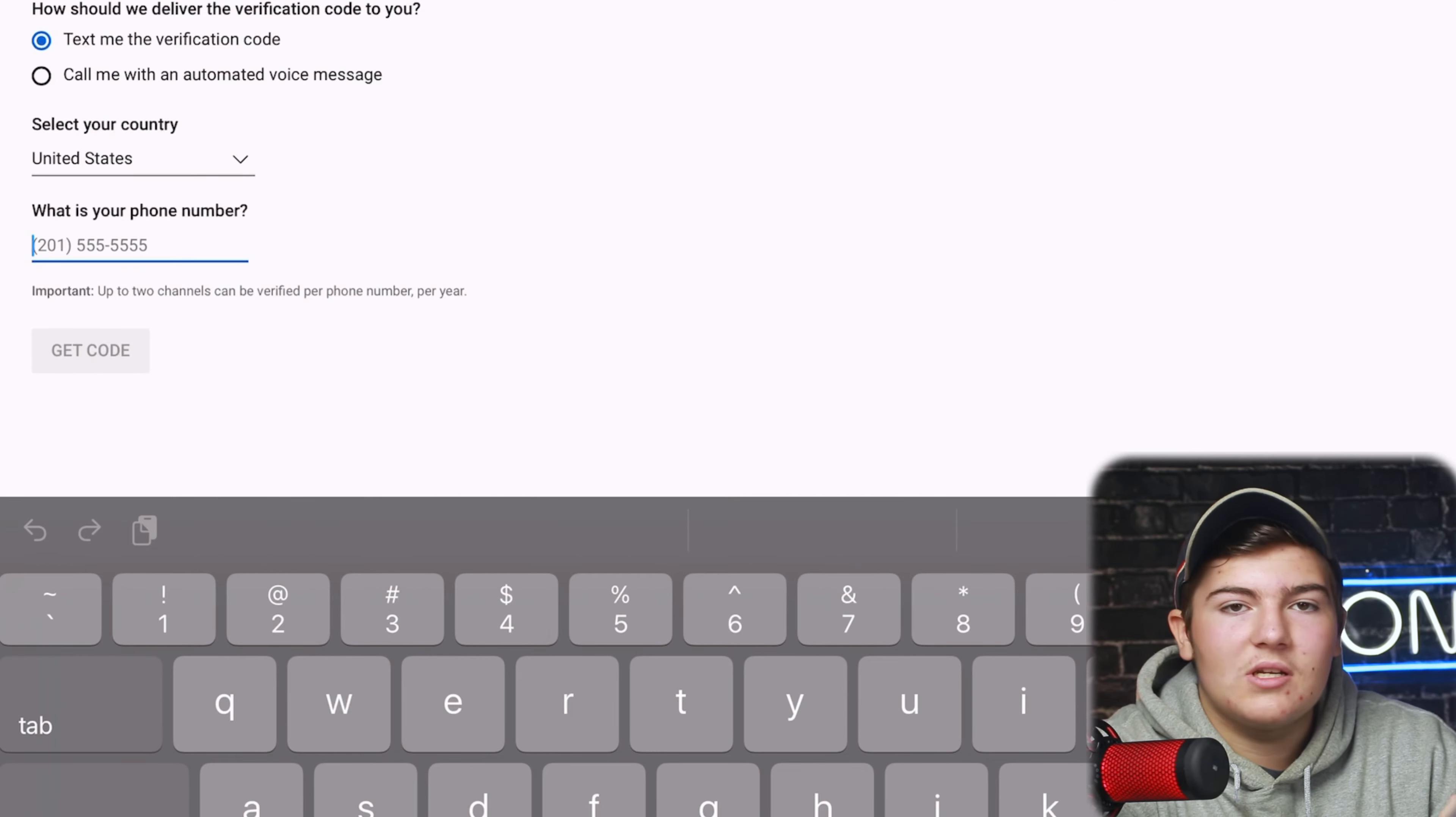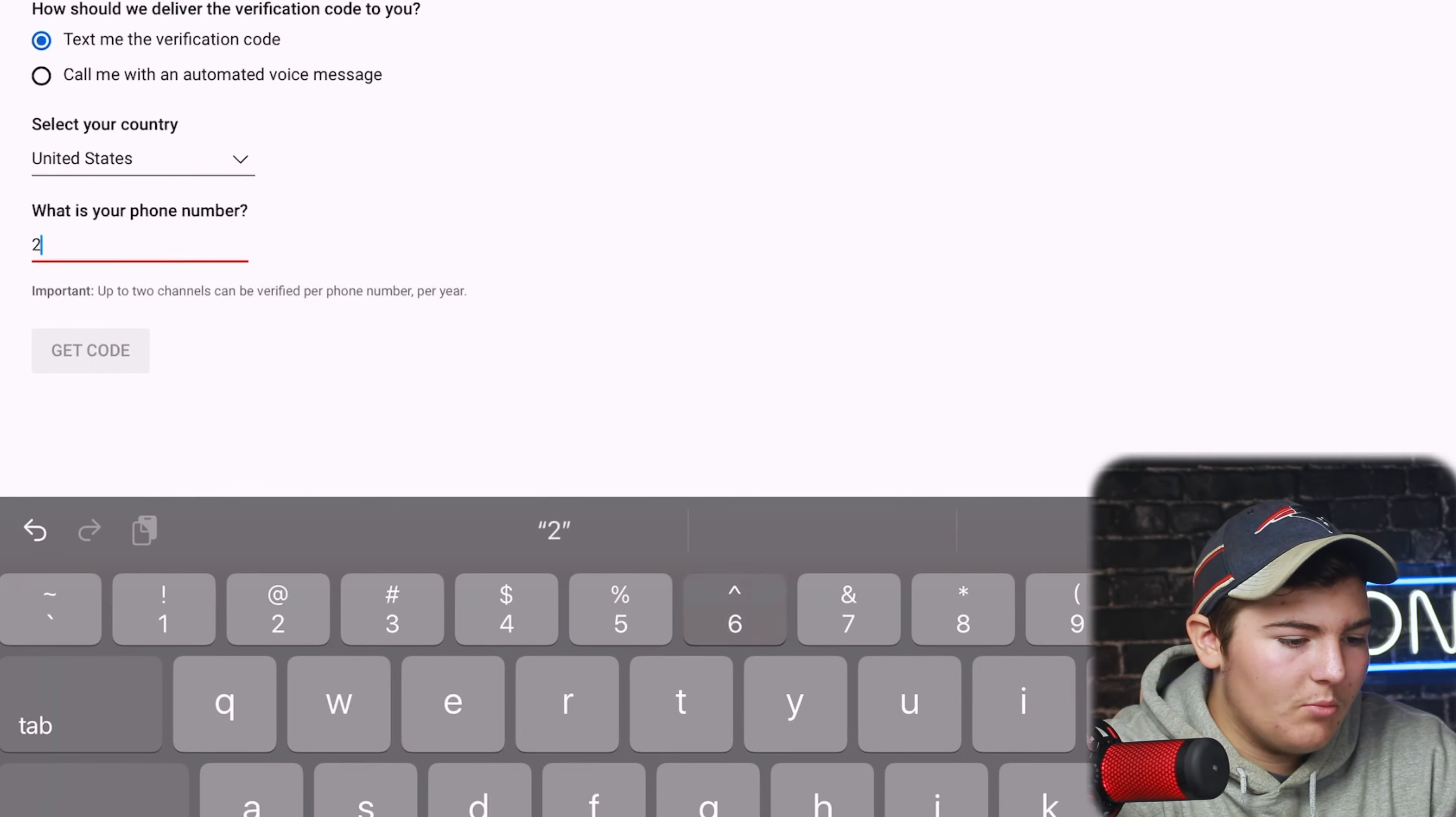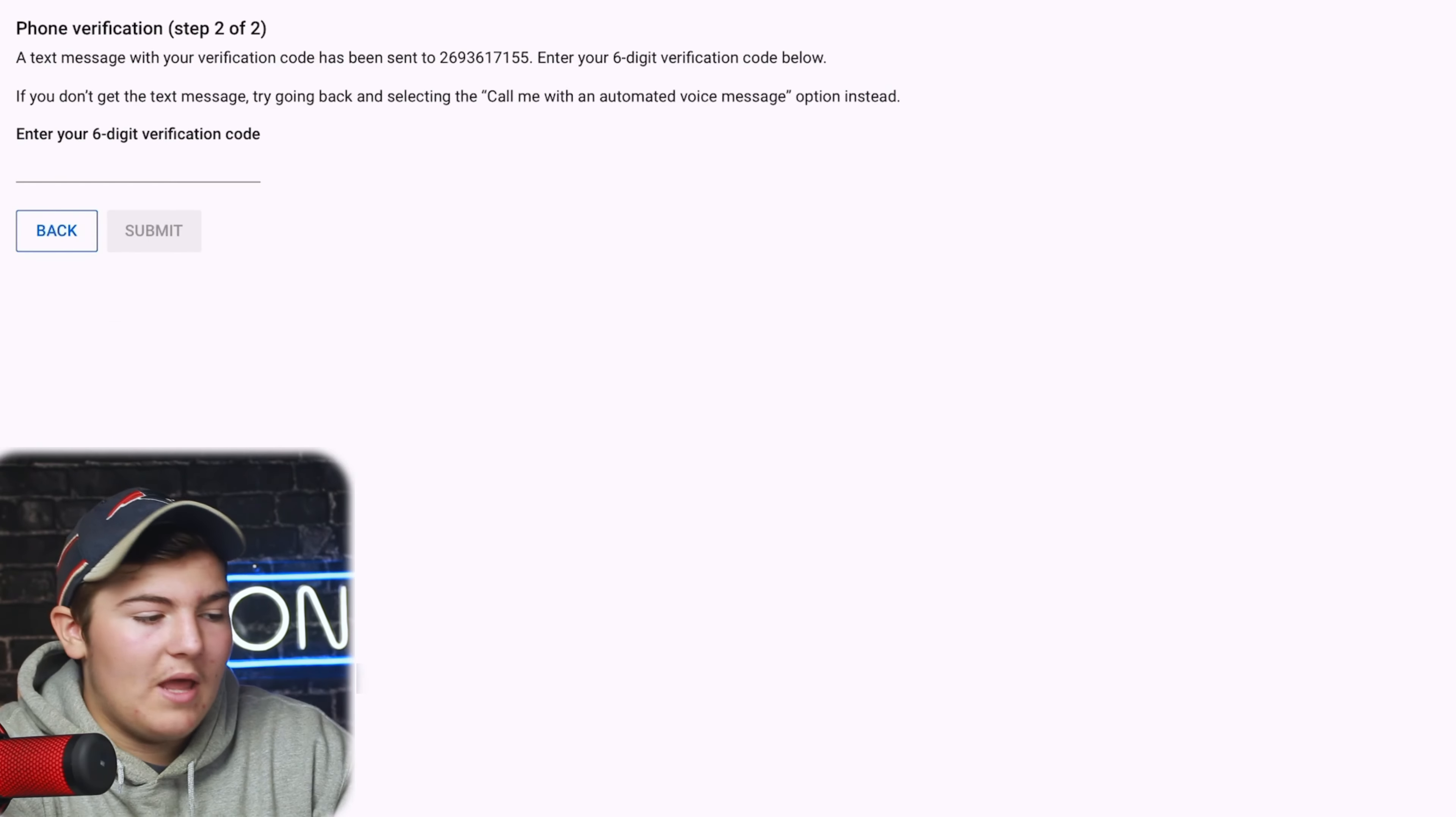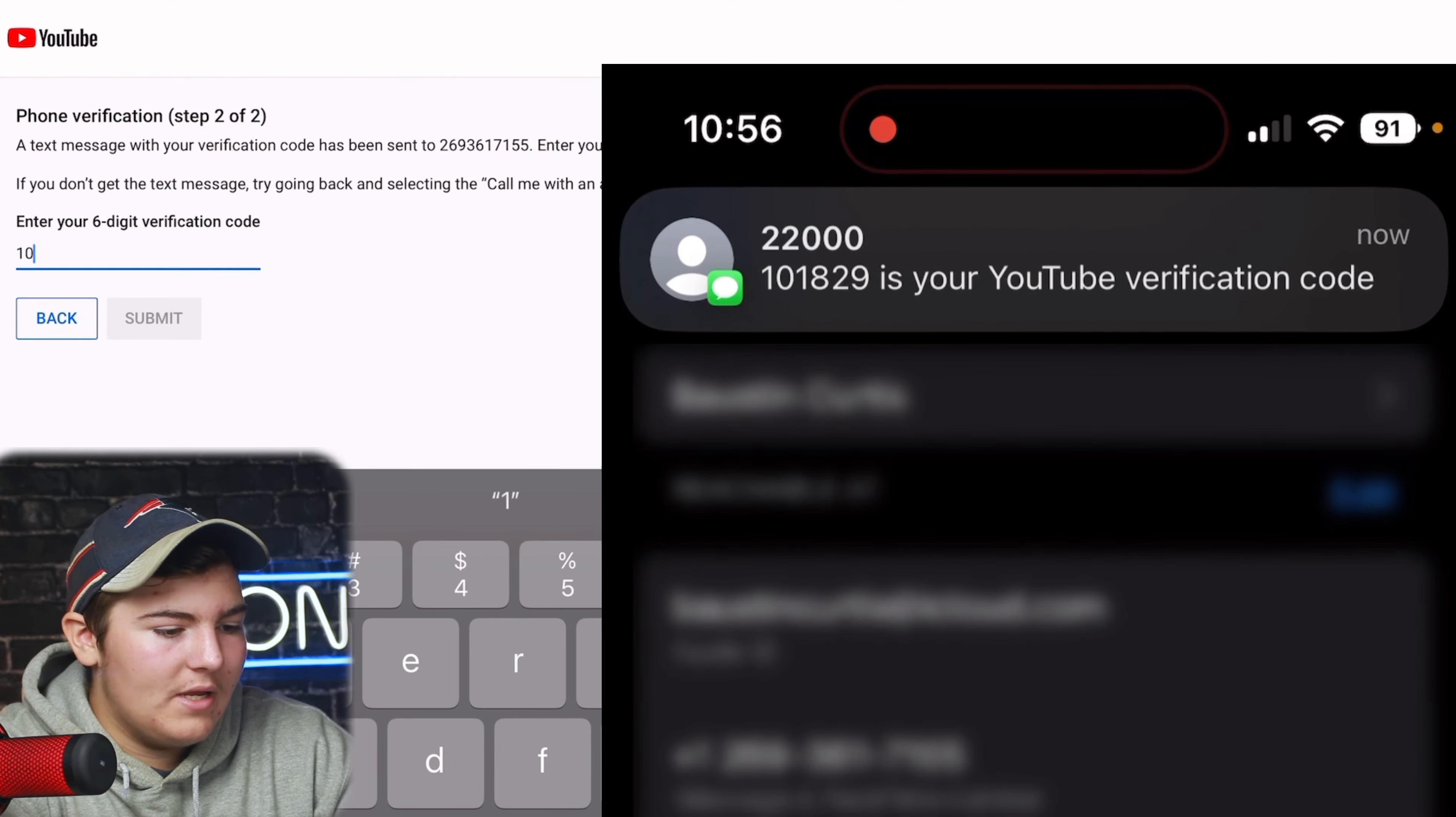You can do the same exact phone number you did for the last time and it's just going to send you a text or you can have them call you but we're just going to have a text for this. So we're just going to put in our number one more time and boom now it's going to send us a code directly to our text. There we go we got it and we're just going to enter that in, press submit.